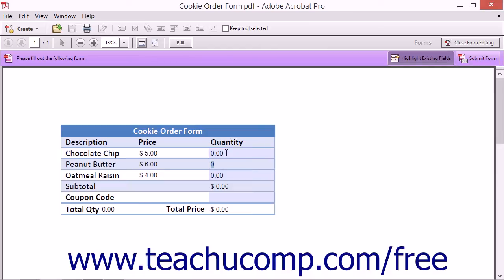Not much is more aggravating for a user than pressing the tab key to exit a field and then having to search for which field in the form is then activated because of poor tab ordering.